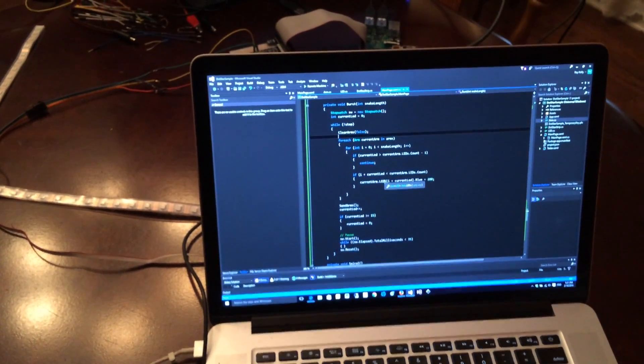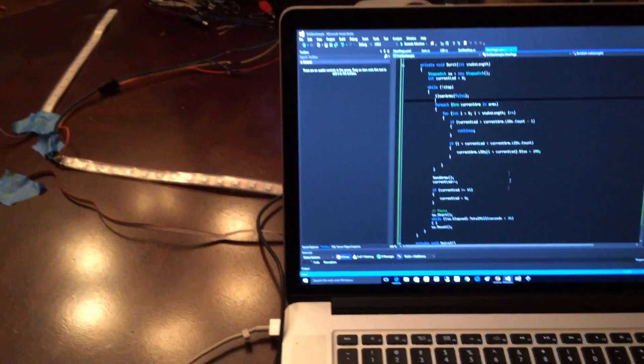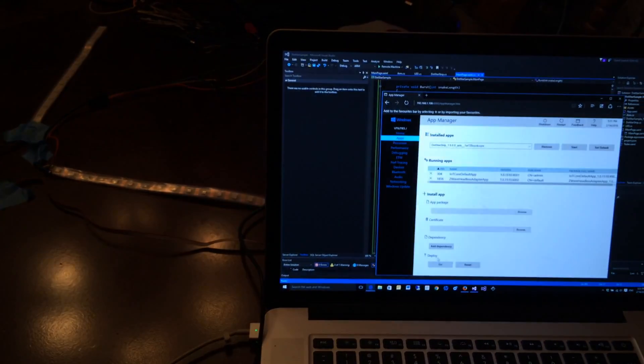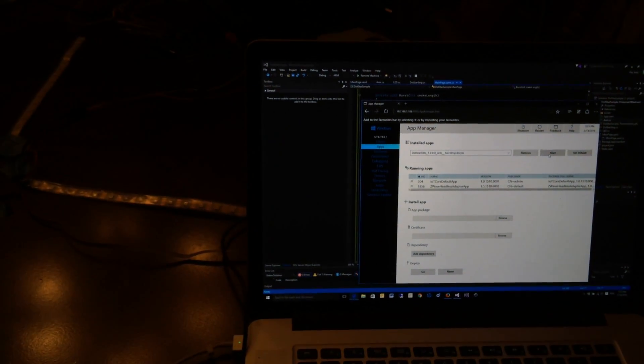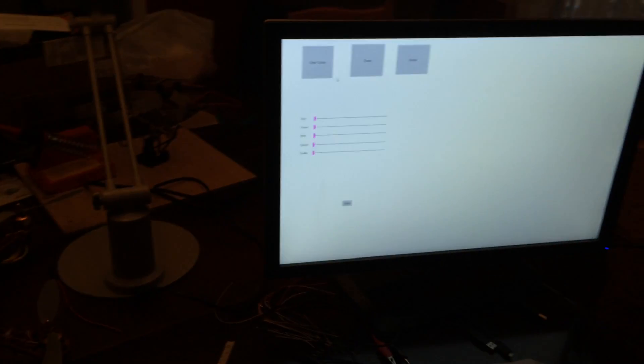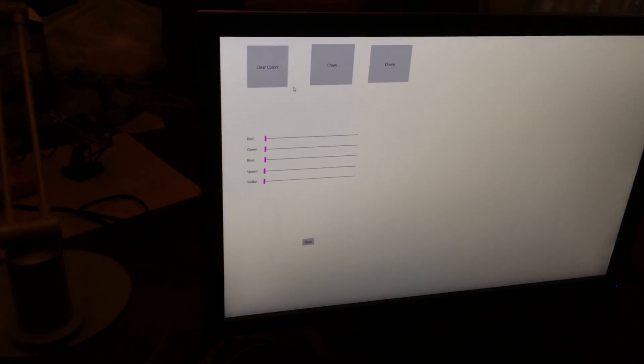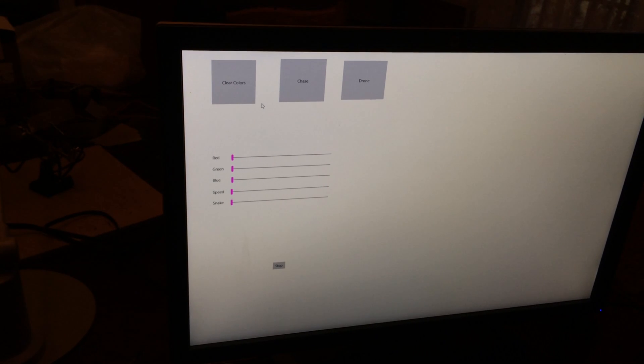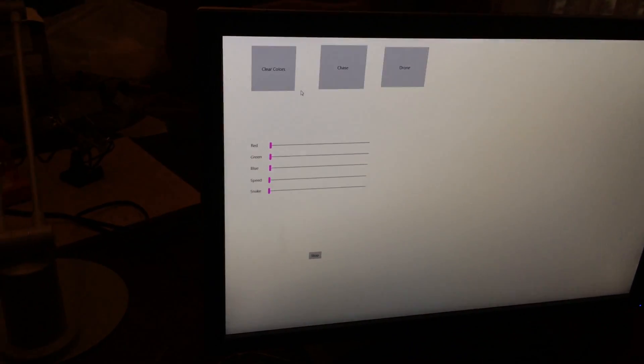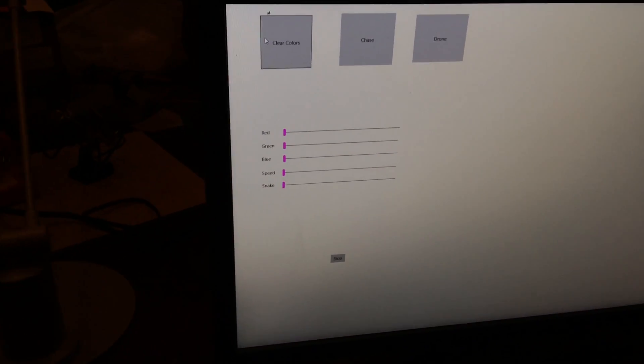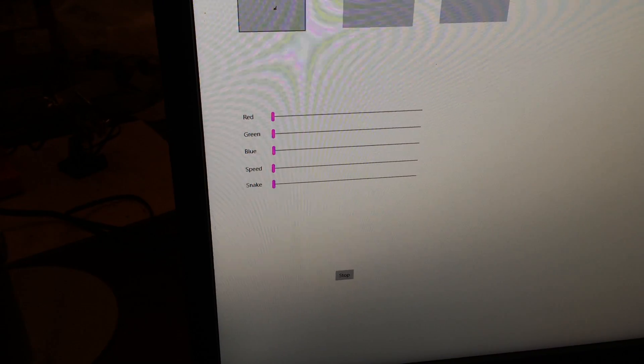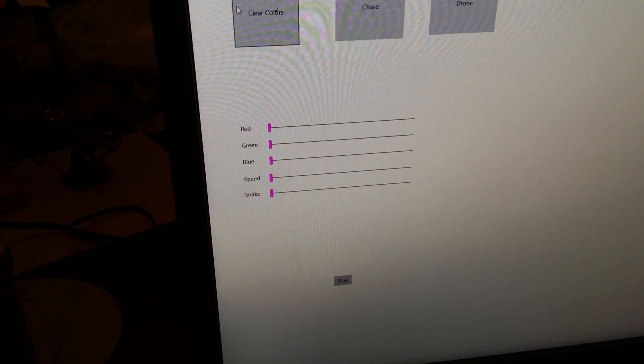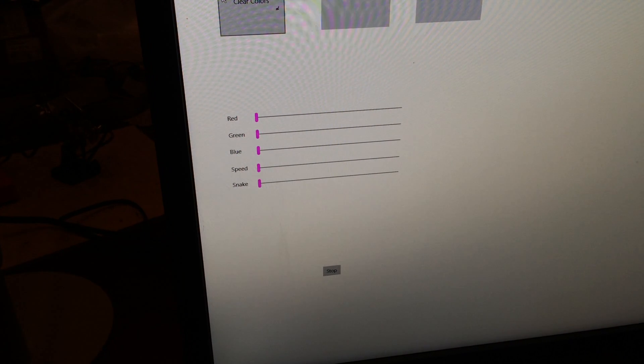So I'll go ahead and give it a start here, my little demo program that I wrote. And so on this app here I have it just do a simple chase pattern and I can control the red, green, and blue levels and also how fast they go and the length I call it snake, so how many LEDs are lit up.